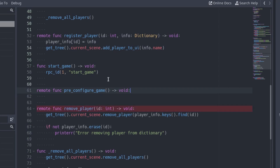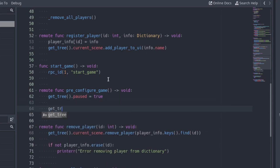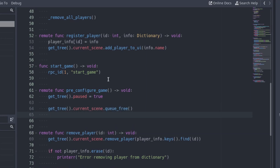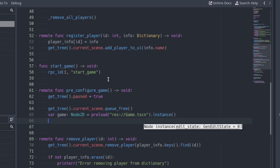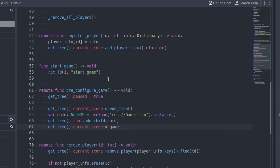First of all, pause the game. We will resume it when all the players are ready to start. Next, free the current scene, the menu. Store the game scene in a variable. Load the scene with the preload function and create a new instance with the instance function. Add the game as a child of the root node and set the current scene to the game scene.